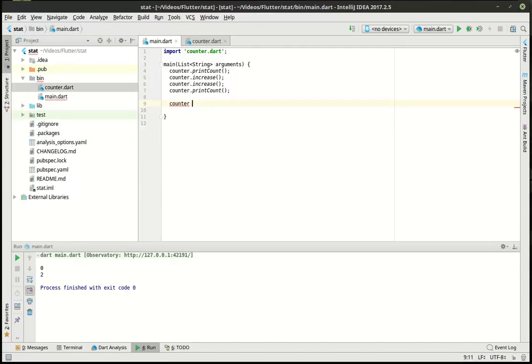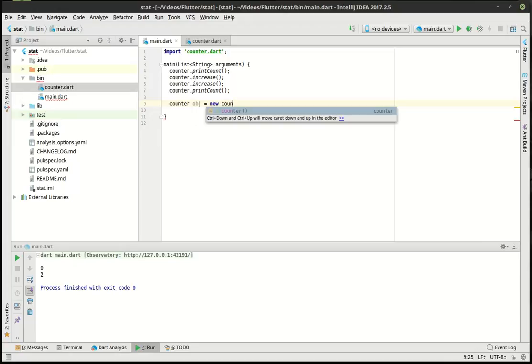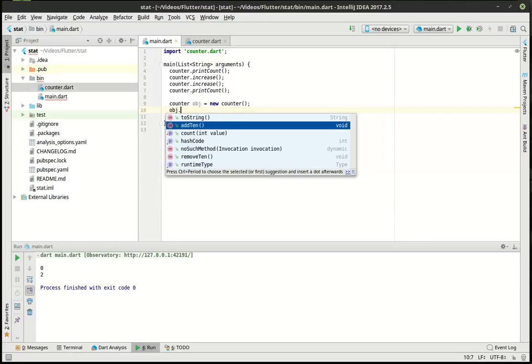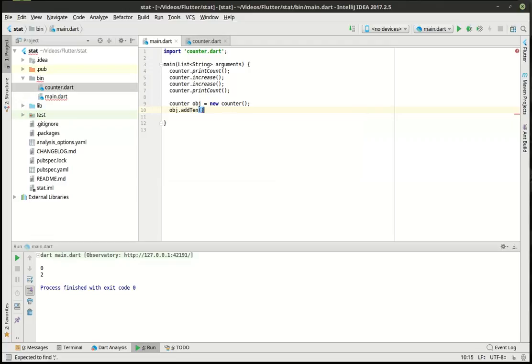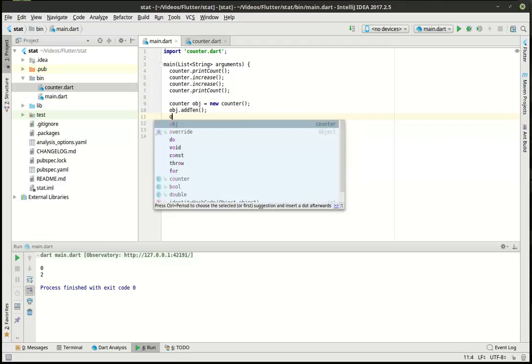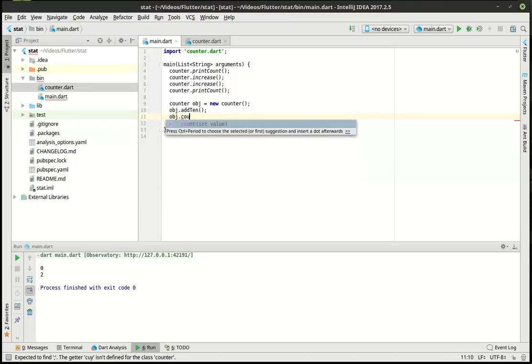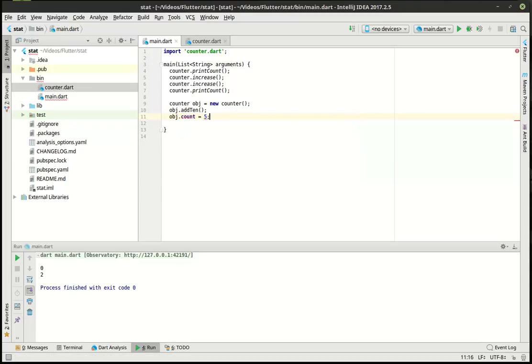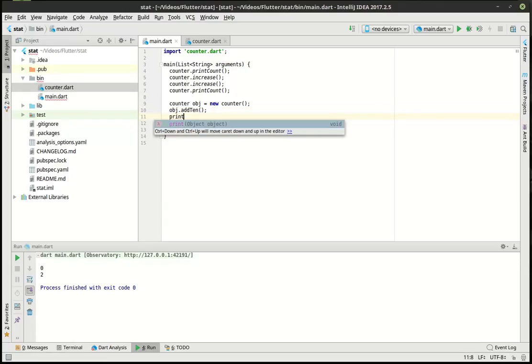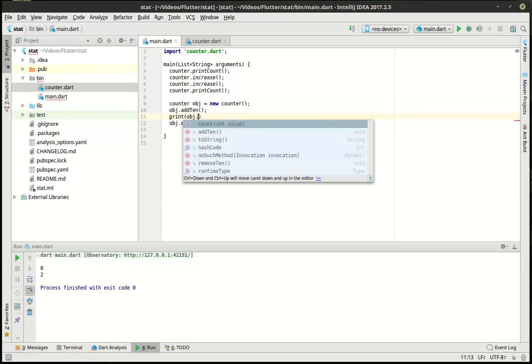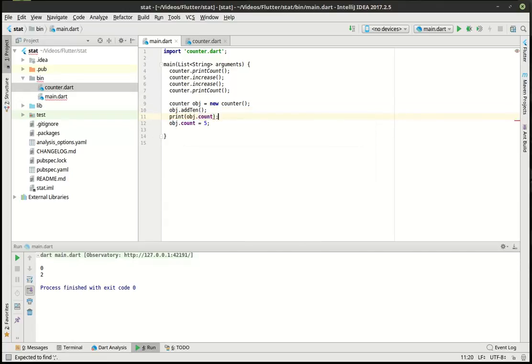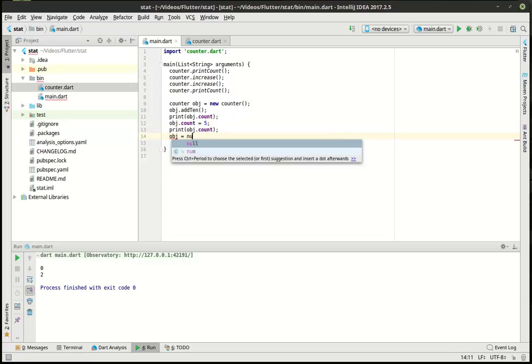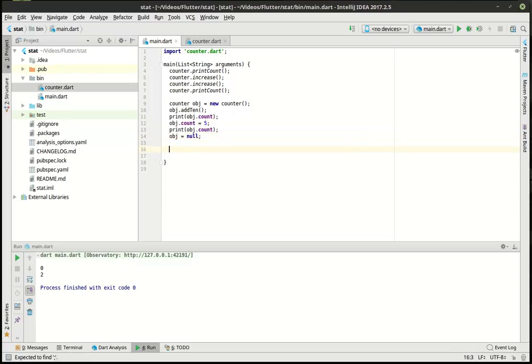All right, so we're going to say counter obj, just short for object. And you notice how now we have access to the non-static fields, but we do not have access to the static fields. So we have access to add 10, but we don't have access to increase or decrease. And this is why we're using our getters and setters, so we can access those.